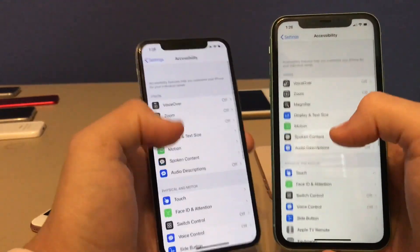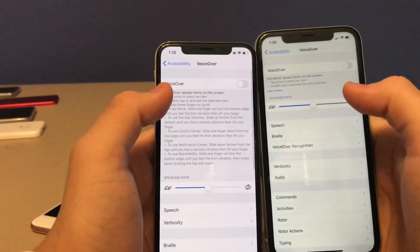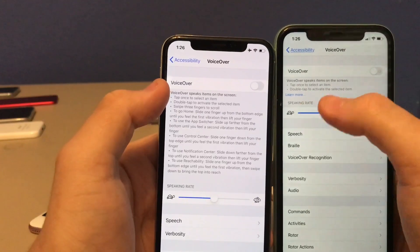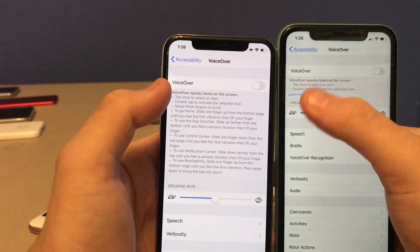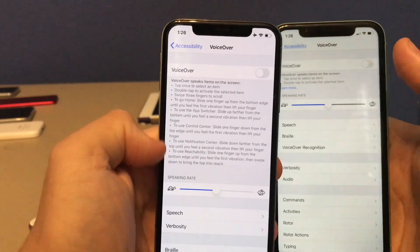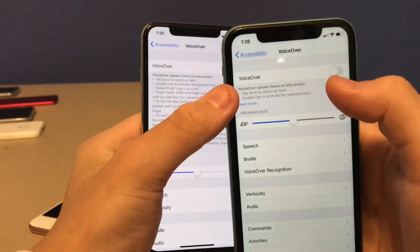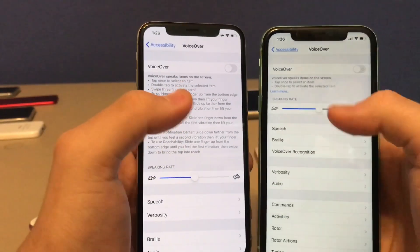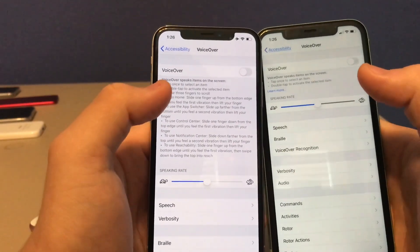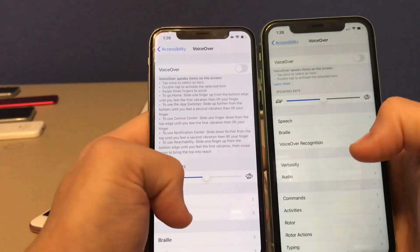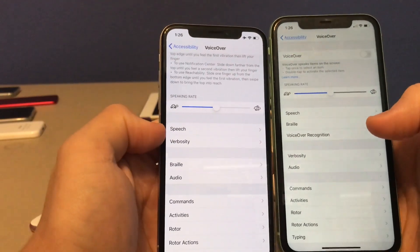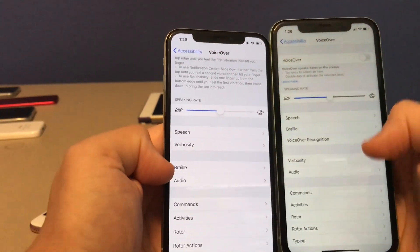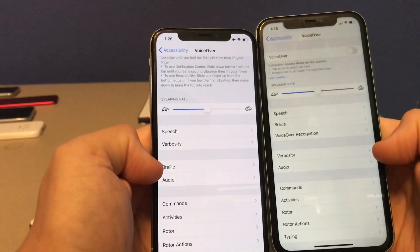This next one is in VoiceOver. The description text has been reduced in iOS 14 compared to iOS 13. In iOS 13, there was a lot of text, but now in iOS 14 it's been condensed. If you click Learn More, it tells you the rest of what VoiceOver does. Also, the Verbosity setting has been moved down to the bottom in iOS 14.